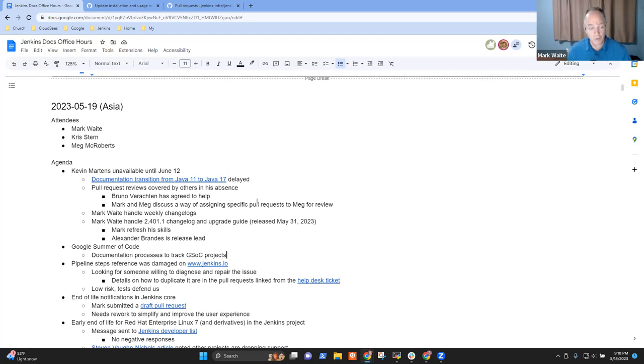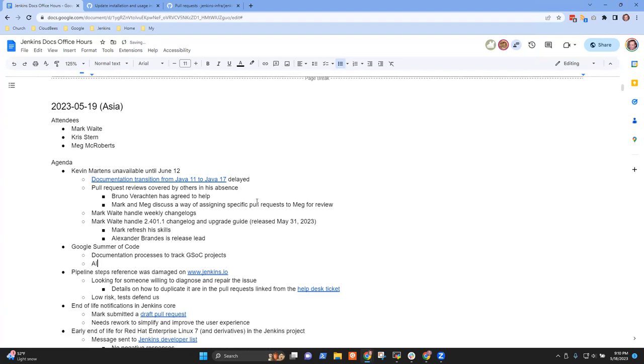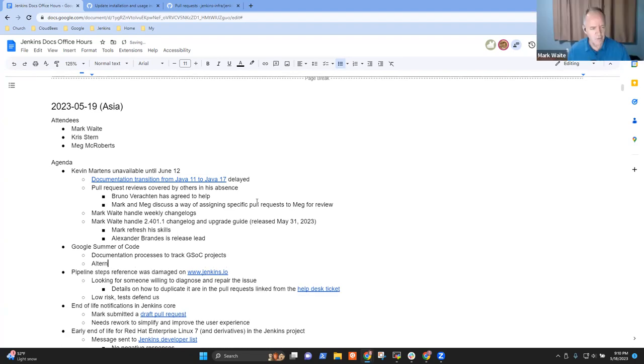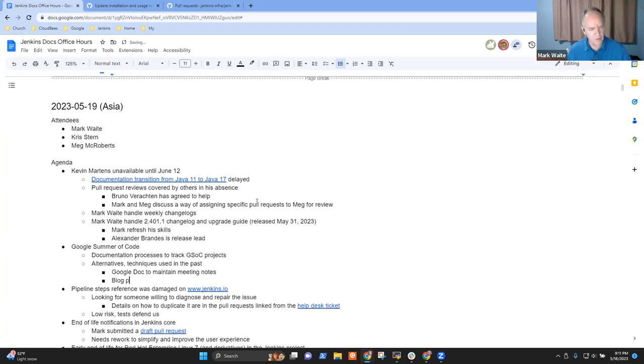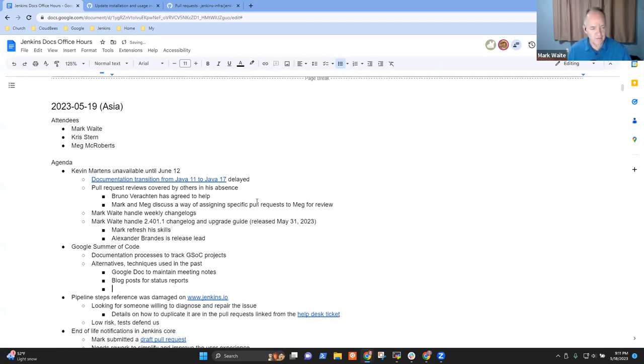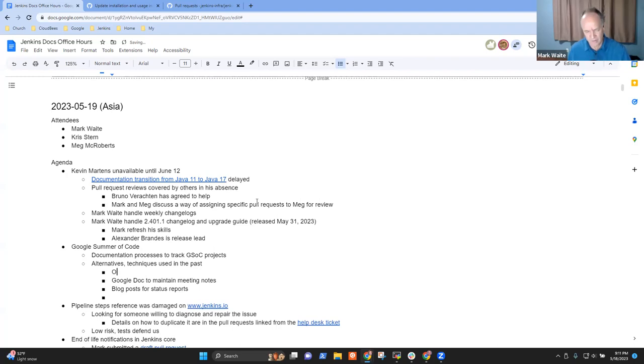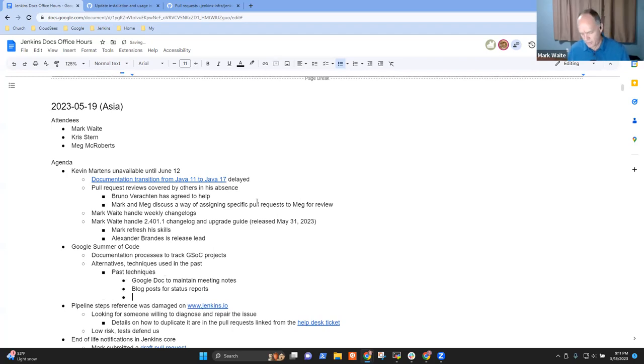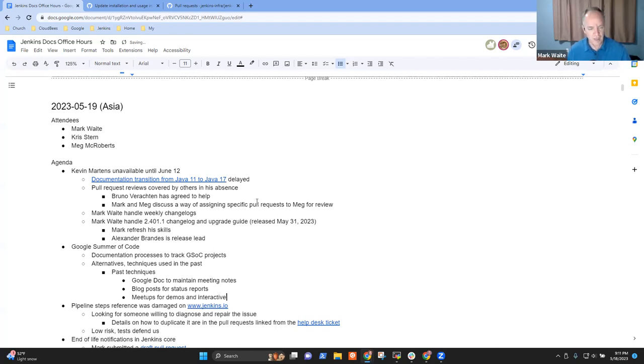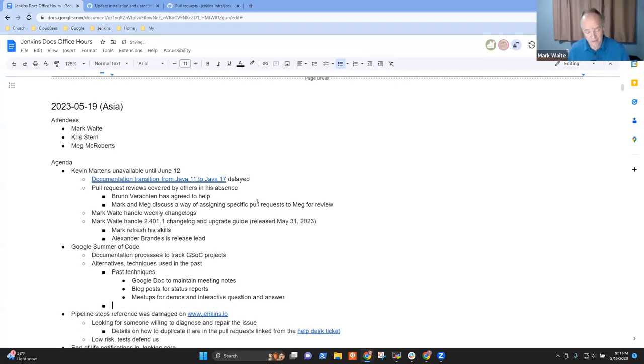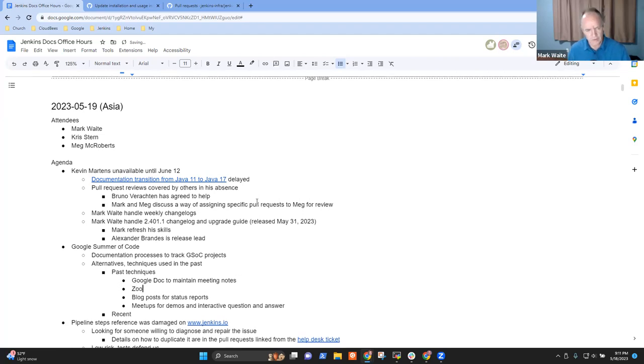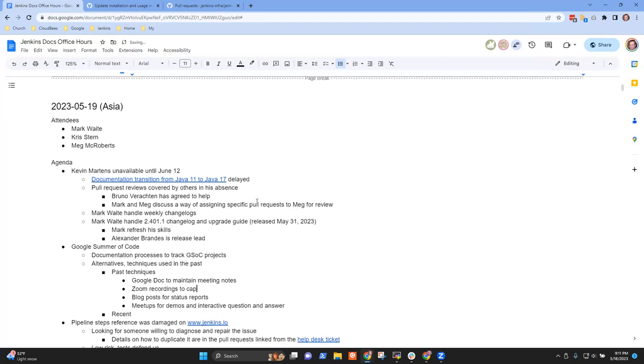Let's talk through some alternatives. Some alternatives and techniques we've used in the past: Google Doc to maintain meeting notes, blog posts for status reports, and meetups for interactive sessions, for demos and interactive question and answer. Now one recent technique is zoom recordings to capture the meetings with notes and recording posted to community.jenkins.io.